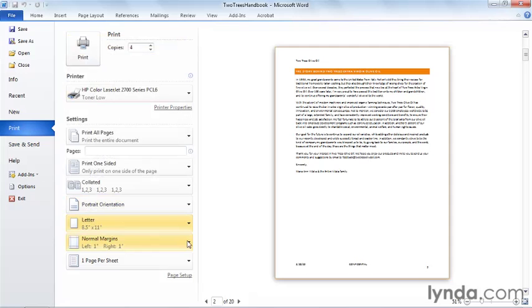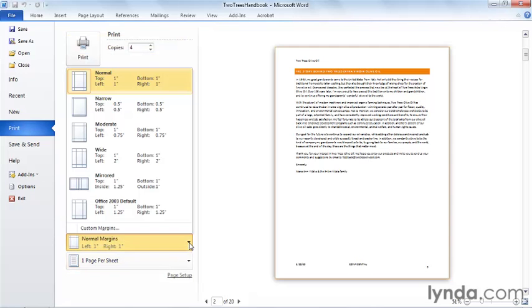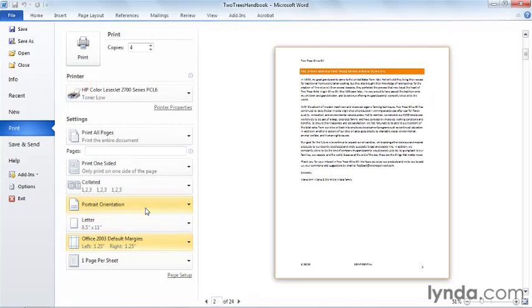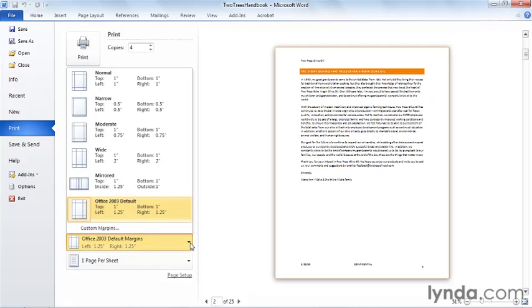Margins, which I can also set on the page layout tab, are set here as well, so I can actually see my preview as I change my margins. The default margins, normal, are one inch all the way around. In previous versions of Microsoft Word, they actually left more room on the left and the right, one and a quarter inch margins. And you'll notice as I make that choice, my preview on the right changes, my page count changes. This document's a little longer if I have wider margins.